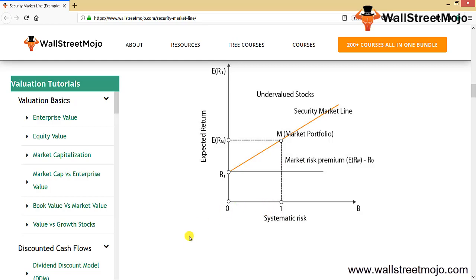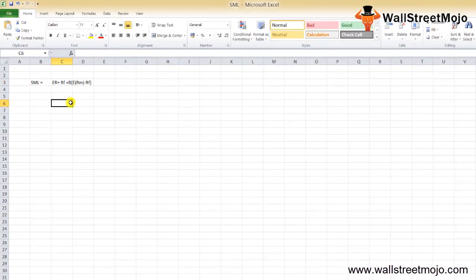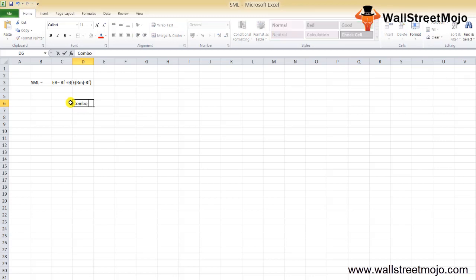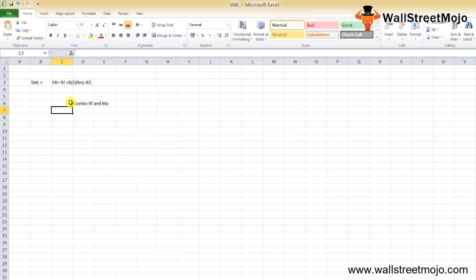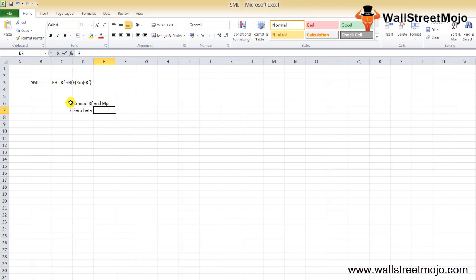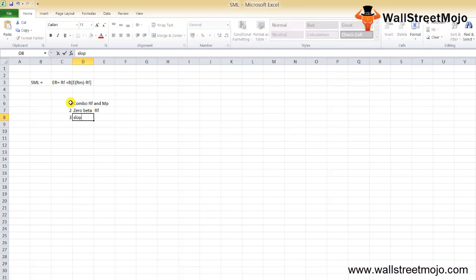Let's understand some characteristics of SML. First, SML is a good representative of investment opportunity cost, providing a combination of the risk-free rate and the market portfolio. Second, a zero-beta security or zero-beta portfolio has an expected return equal to RF.